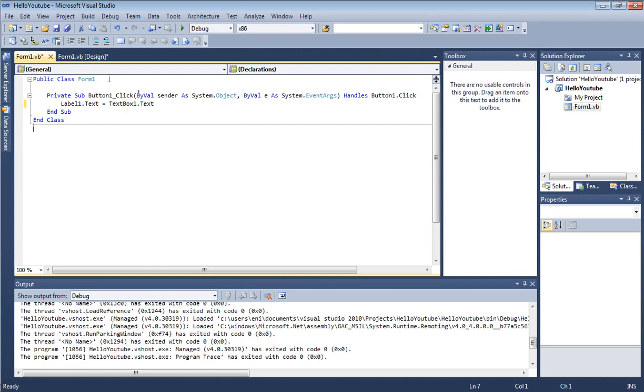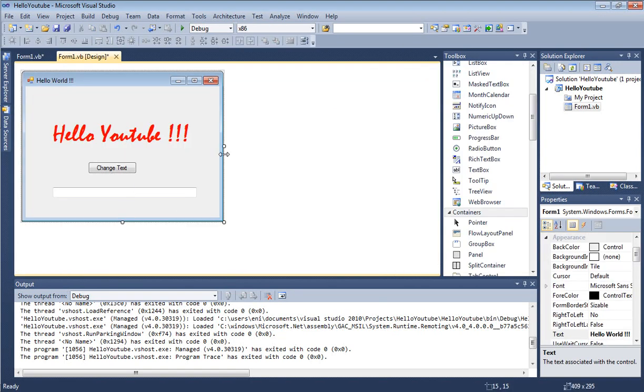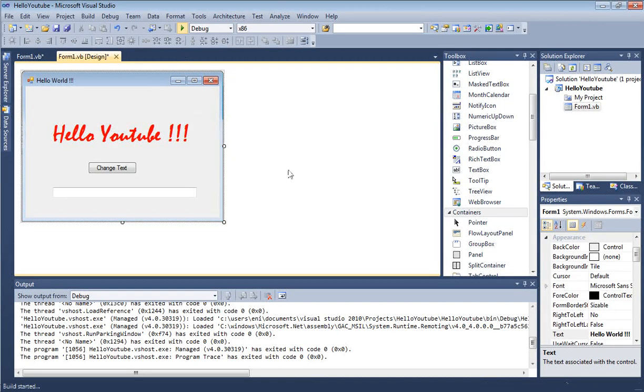Let's go back into our design view and build this program and see what happens.